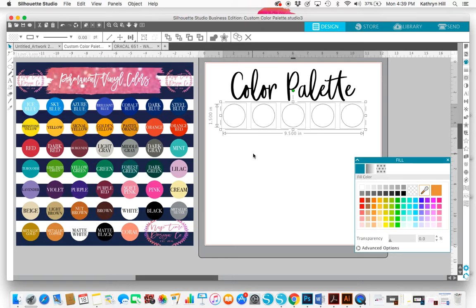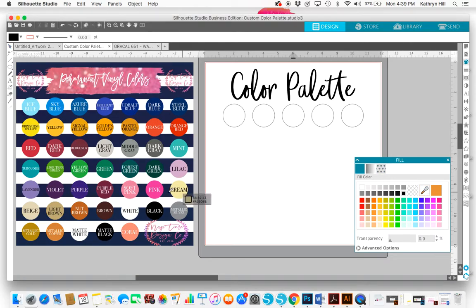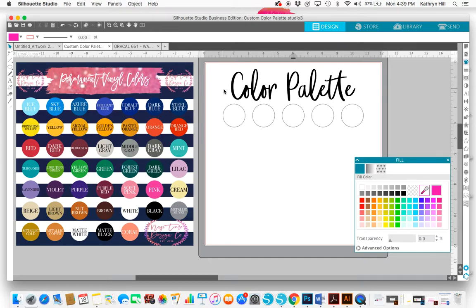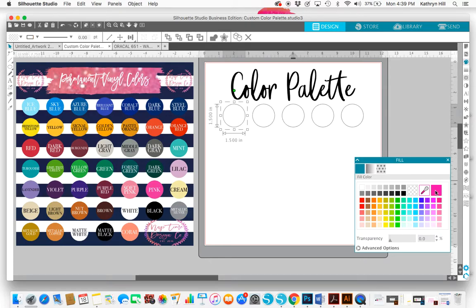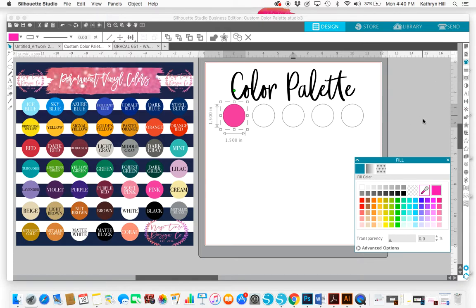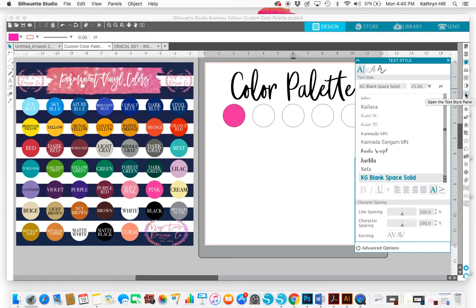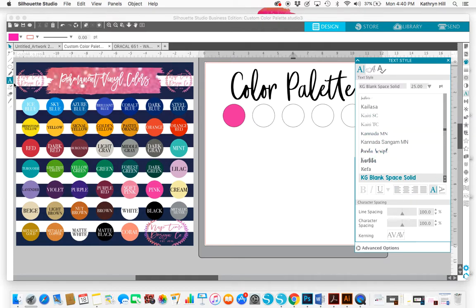So anyway, I'm going to select this eyedropper tool right here and I'm just going to pick up pink. Then I'm going to click on this circle and click on the big pink box right here by the eyedropper tool and it'll fill in pink. Now I want to make sure I remember that I used pink in case I have a variety of shades of pink or something like that.